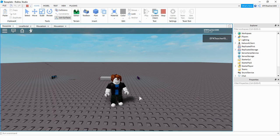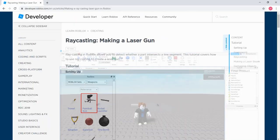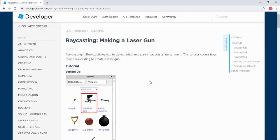Welcome back to another Roblox Studio tutorial. In today's video I'm going to be showing you a script that I found on the Roblox developer website that can be used to make a laser gun.